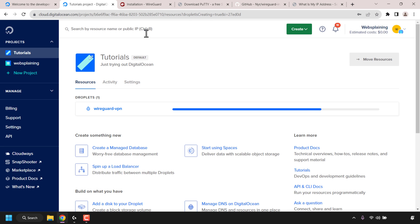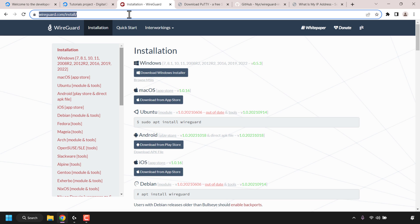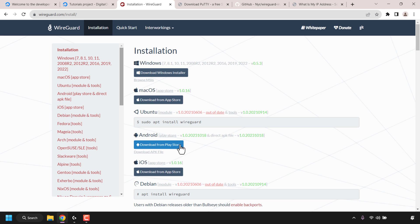While our VPS is being created, open up a new tab and navigate to wireguard.com/install. Once you're here you'll be on the WireGuard client installation section where you can pick your WireGuard client for your particular OS. I'm on Windows so I'm going to be going with the Windows installer. However if you're on Mac you go with the Mac option, for Android open up the Google Play Store, and for iPhones open up the App Store.